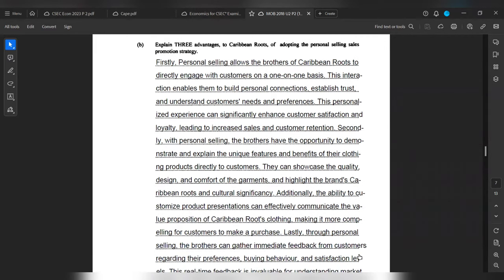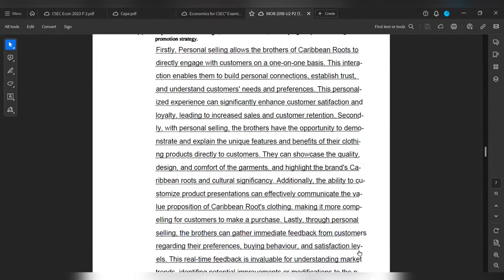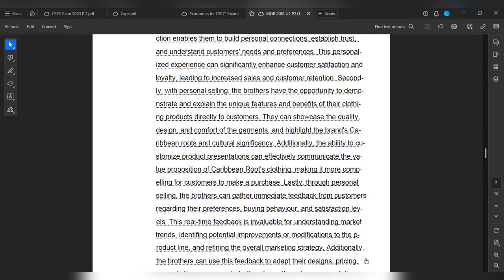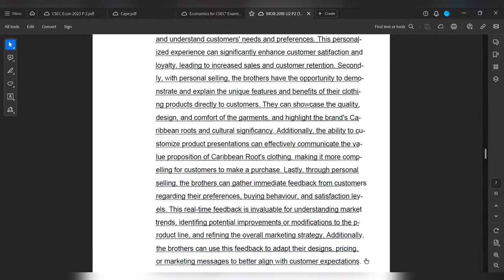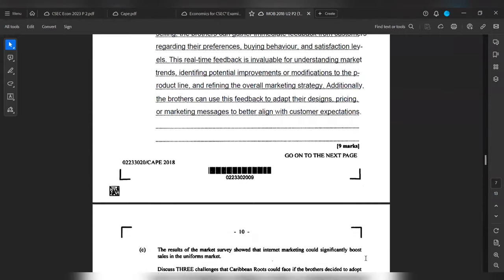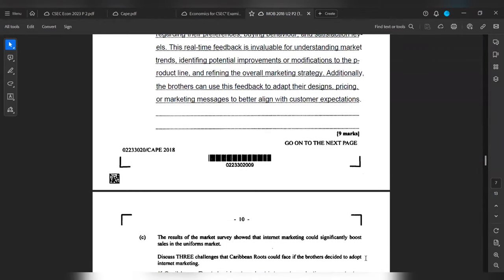Lastly, through personal selling, the brothers can gather immediate feedback from customers regarding their preferences, buying behavior, and satisfaction levels. This real-time feedback is invaluable for understanding market trends, identifying potential improvements or modifications to the product line, and refining the overall marketing strategy. Additionally, the brothers can use this feedback to adapt the designs, pricing, or marketing messages to better align with customer expectations. And that is for nine marks.